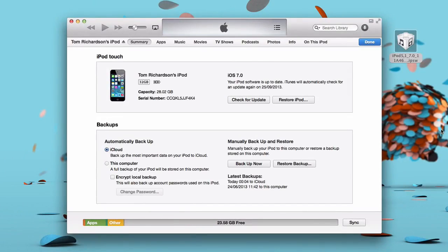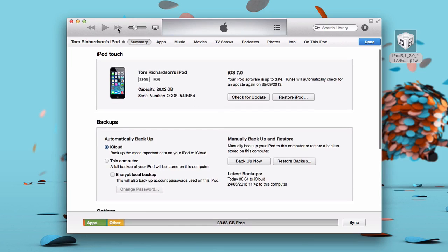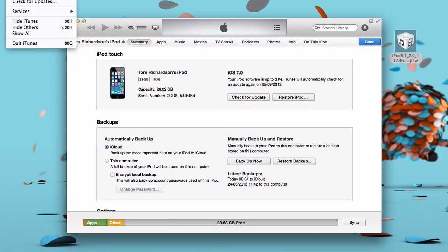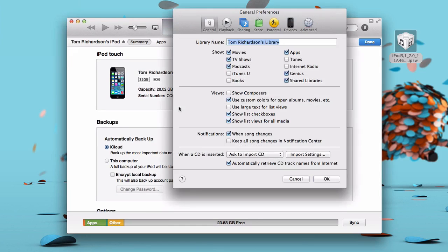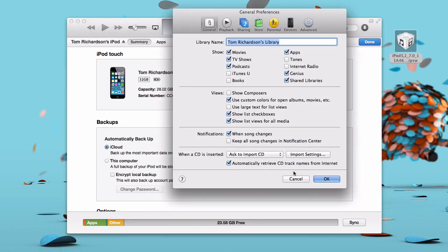Okay, so now we're going to be covering an iTunes update. What you want to do is plug in your iDevice—so this could be an iPad, an iPod Touch, or an iPhone—into your computer via a USB cable. Make sure you've got the latest version of iTunes. You can just download that from Apple.